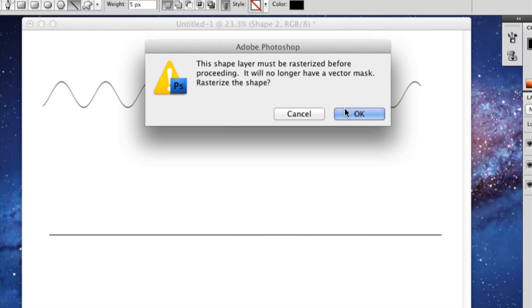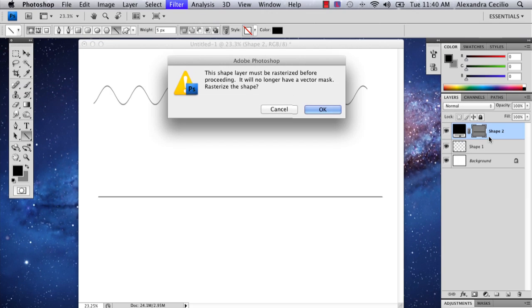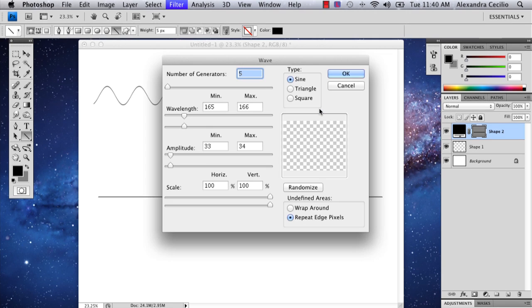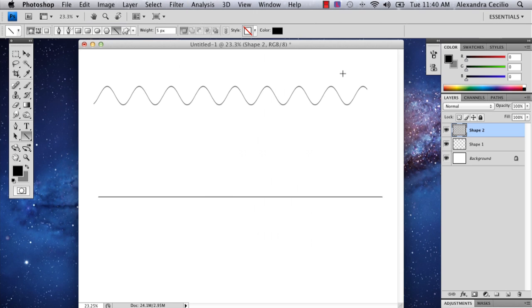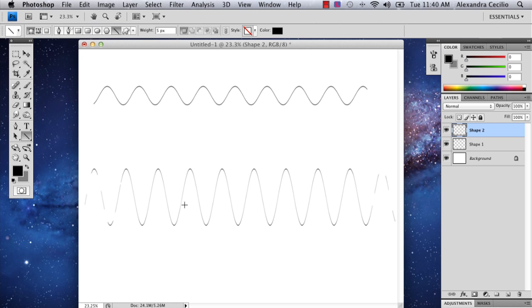I didn't rasterize it before, so it's going to ask you and remind you, and you say okay. I'm going to make the amplitude a lot higher. And there I have my taller frequency waves.